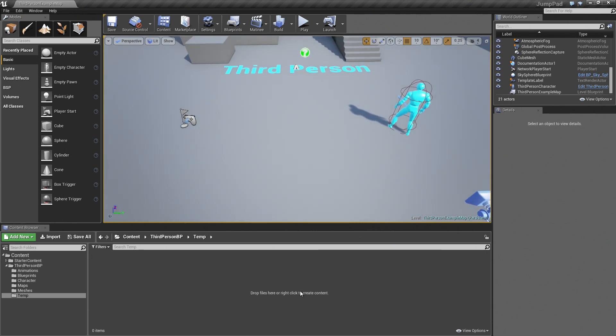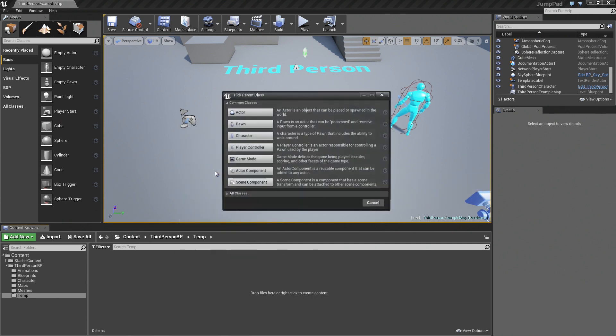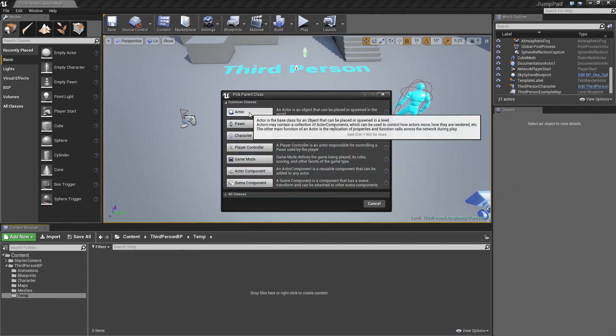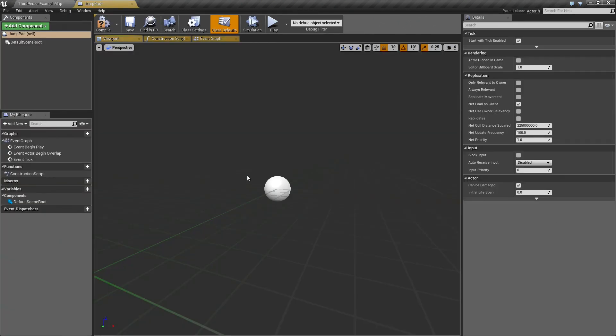Then in your content browser, right click and create a new blueprint class of the type actor. Call it something like jump pad and then double click to start editing it.